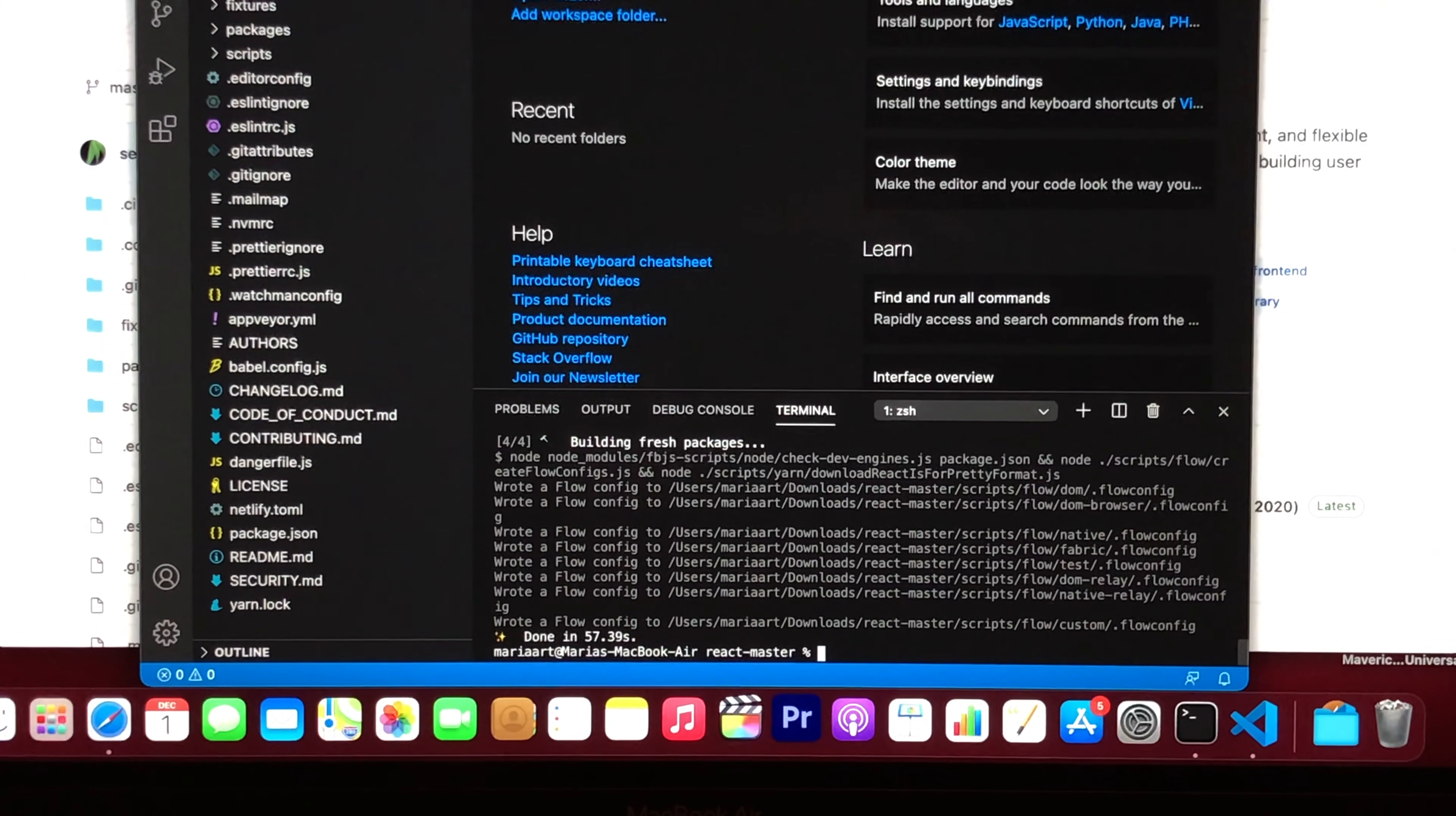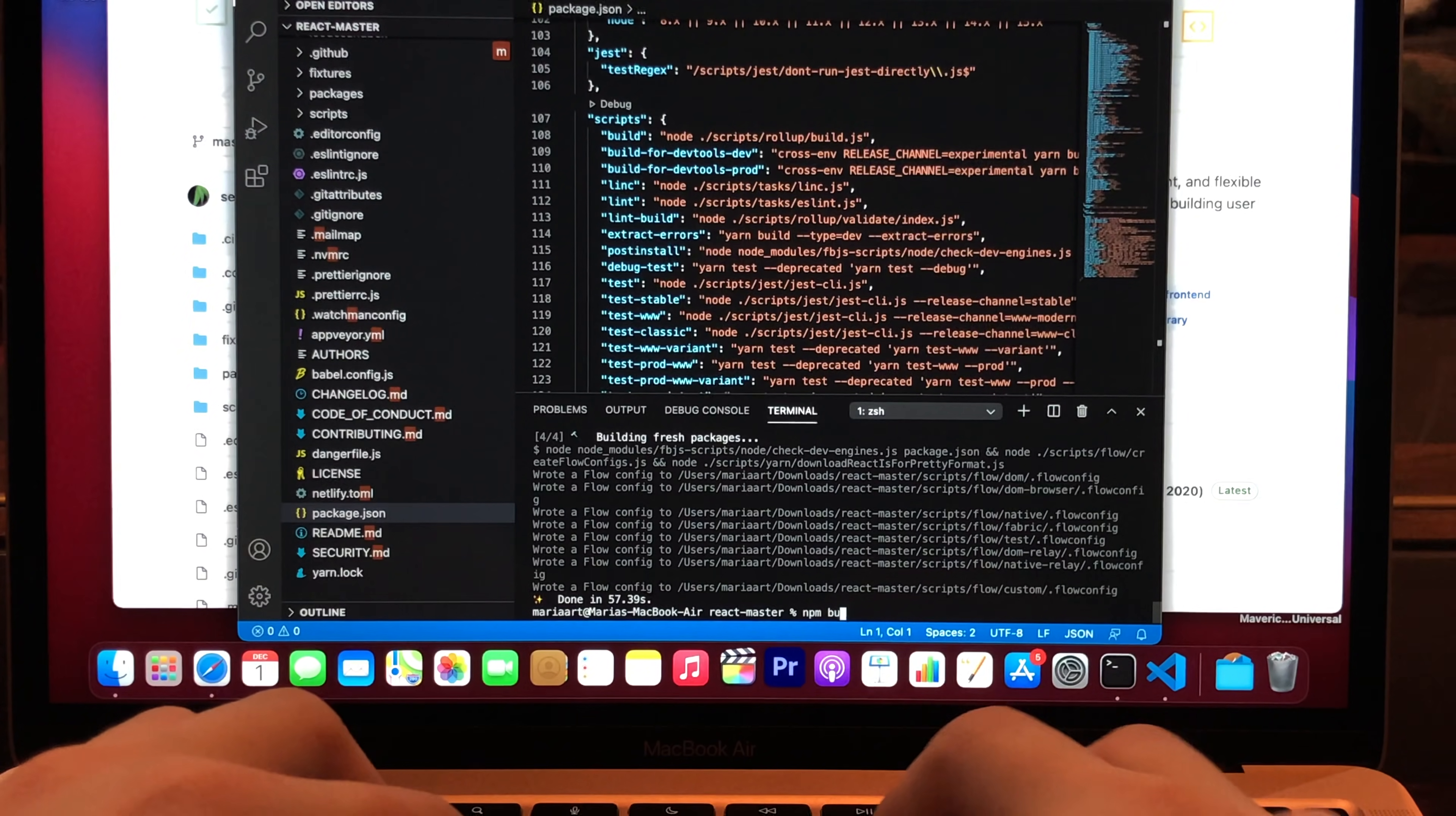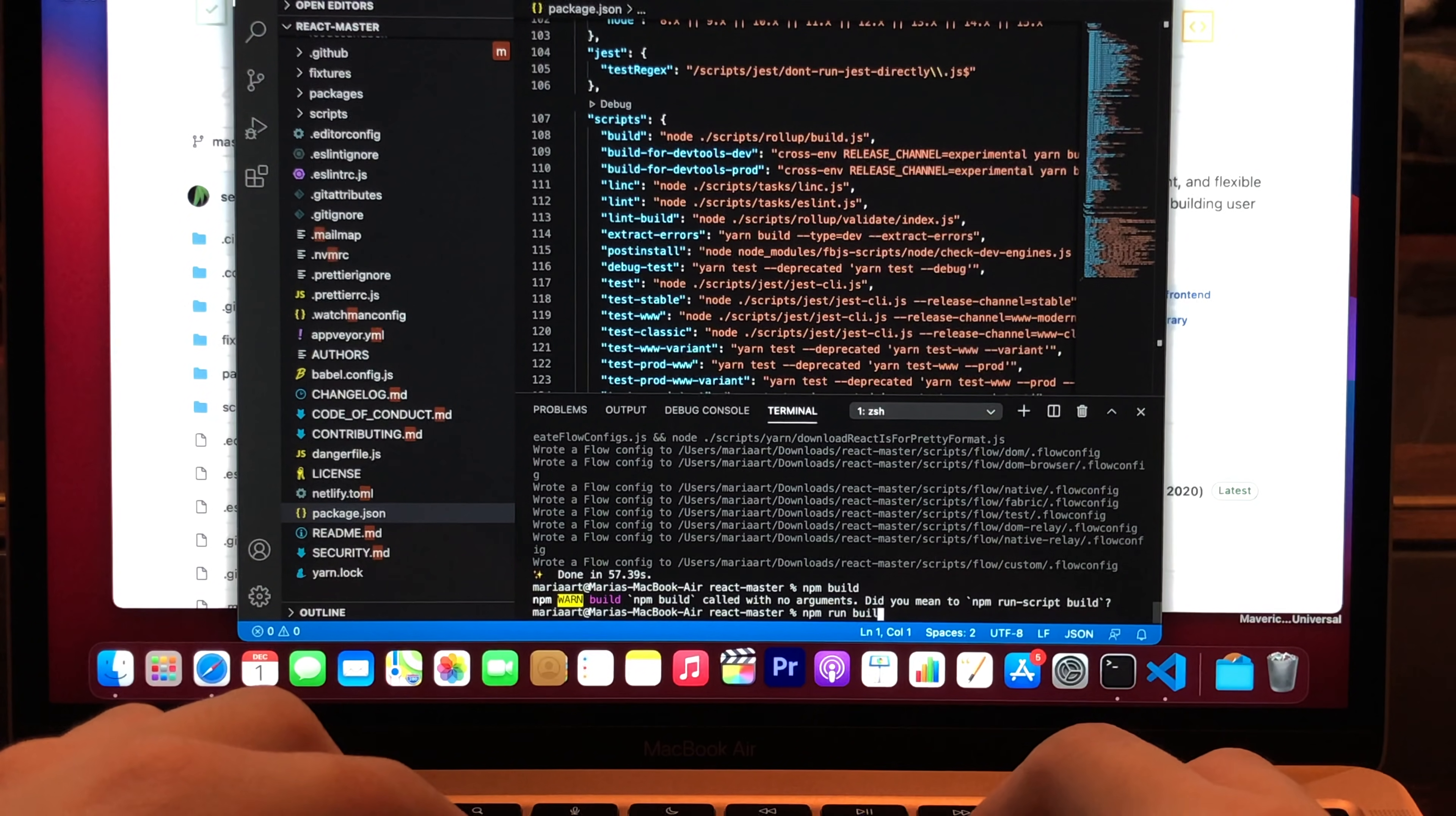57 seconds. Alright, let's try building. So I'm gonna use npm build. npm build. Oh, sorry.